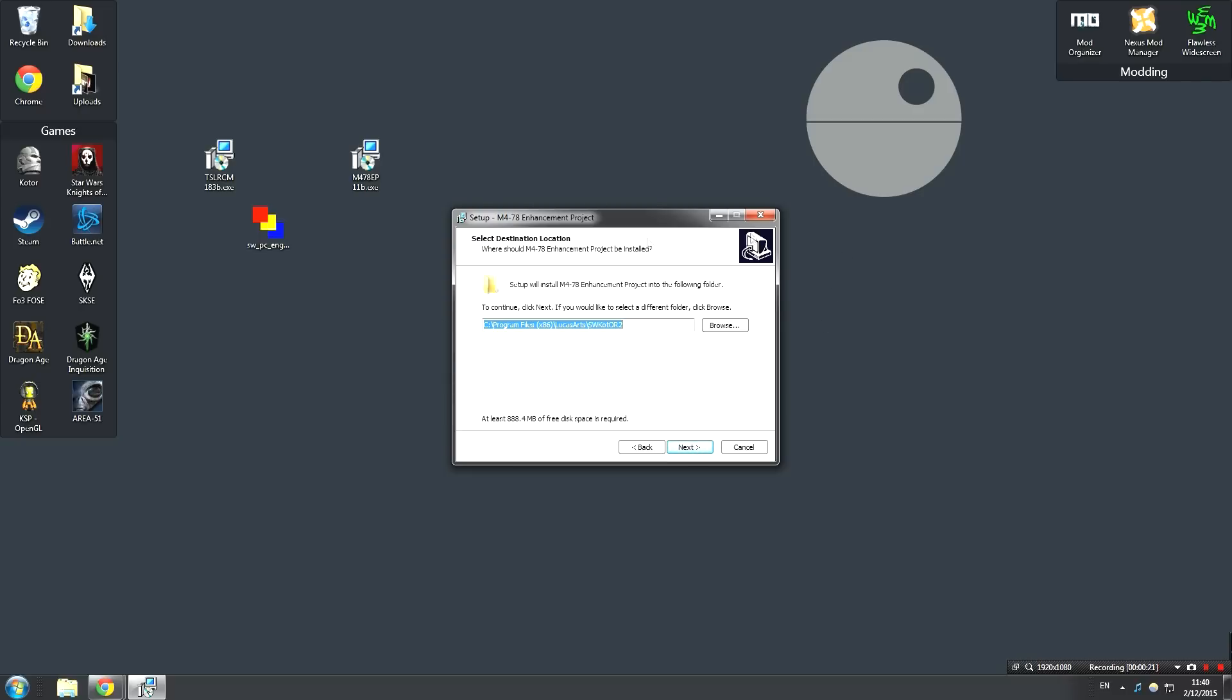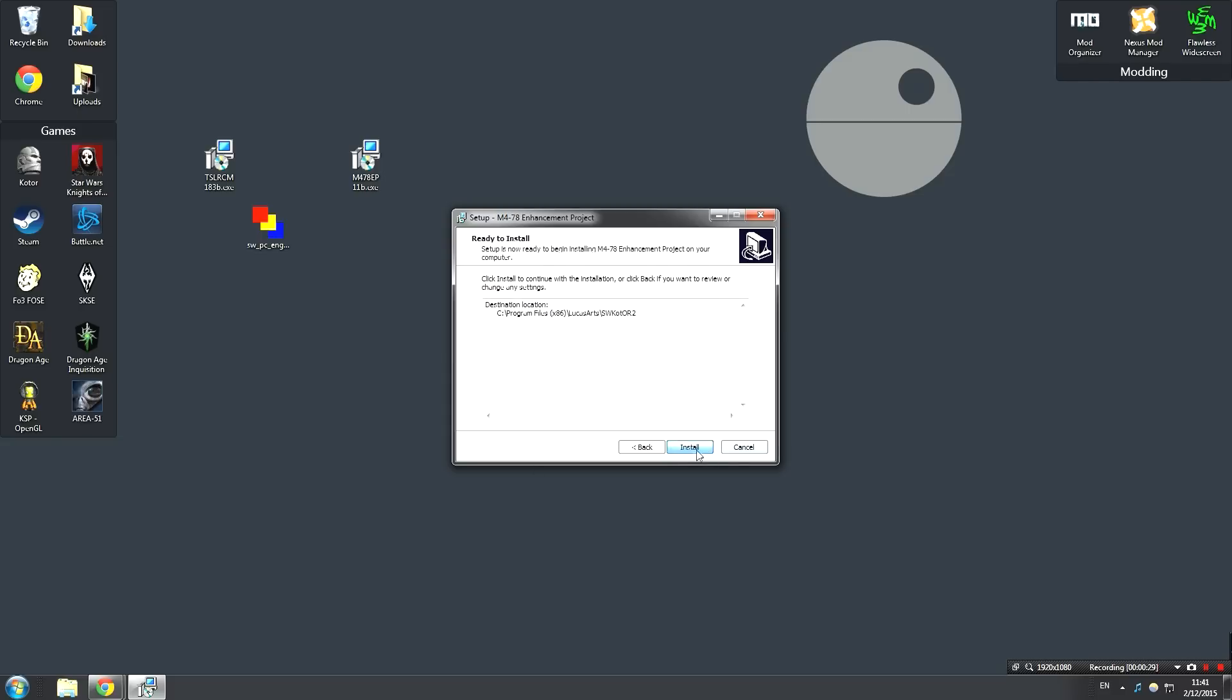Ensure that this is the correct file path. Remember, this is gonna be the same one you used for the Sith Lords Restored Content mod, so make sure that that's correct. After that, hit Next. It's gonna confirm with you the destination, which in this case is the same as the destination last time, and then go ahead and hit Install.